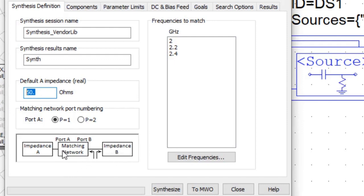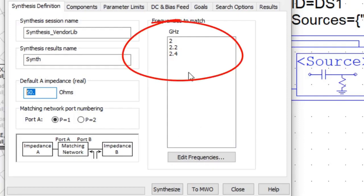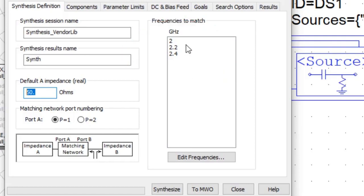We specify the frequency. Automatically it takes the frequencies from the project, but we can override those. But it does make sense to use the frequencies, especially if we're matching to load pull results.